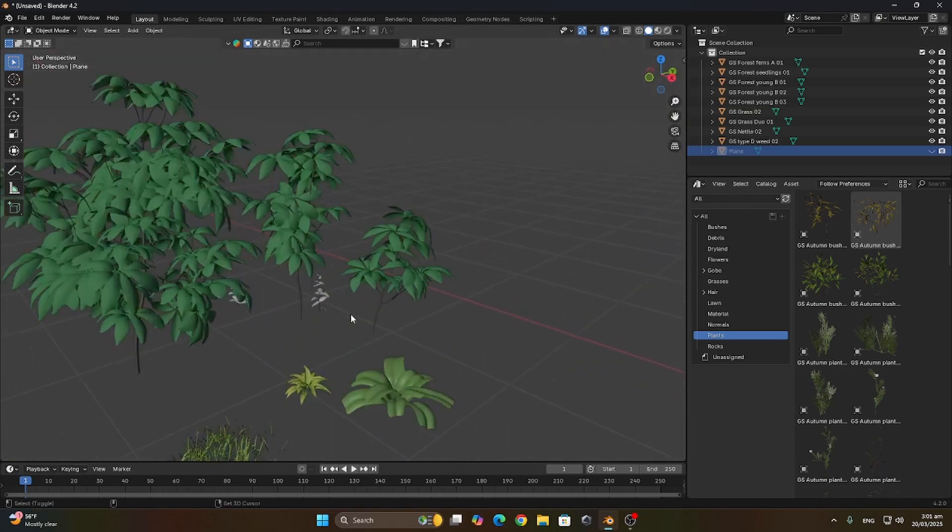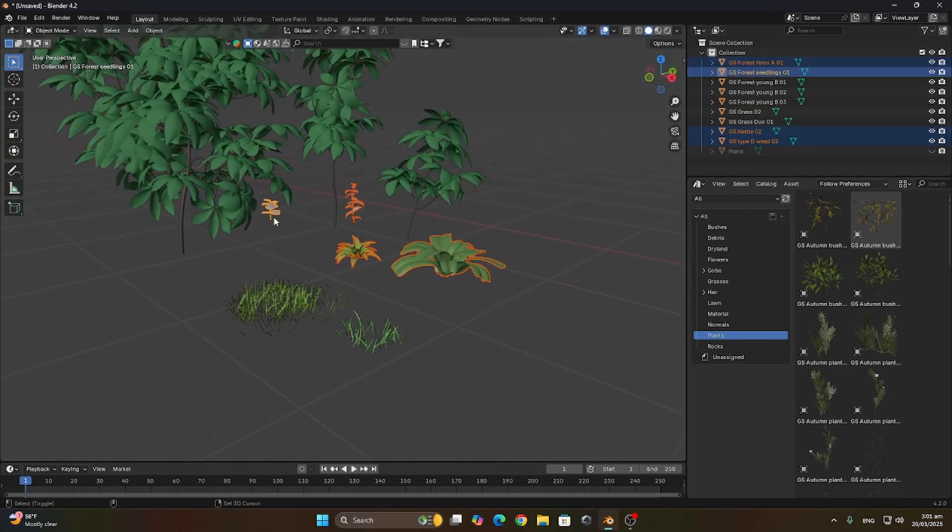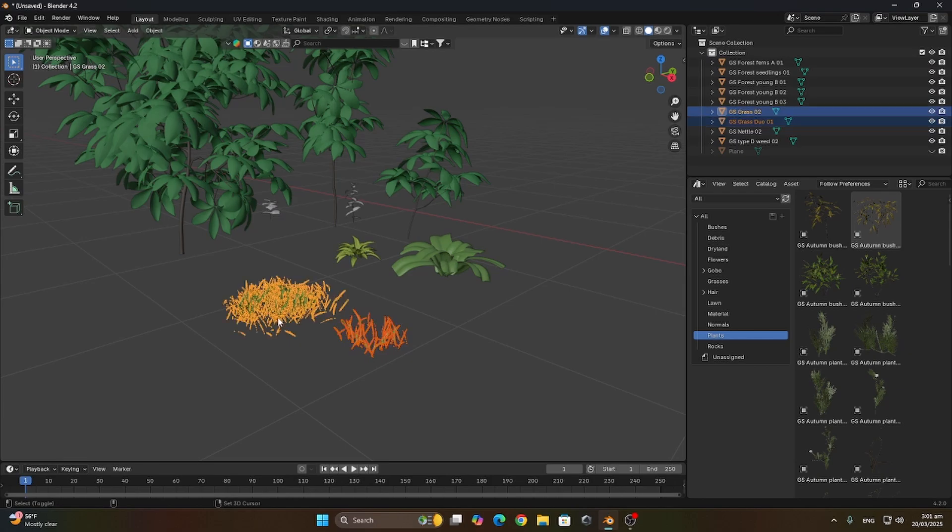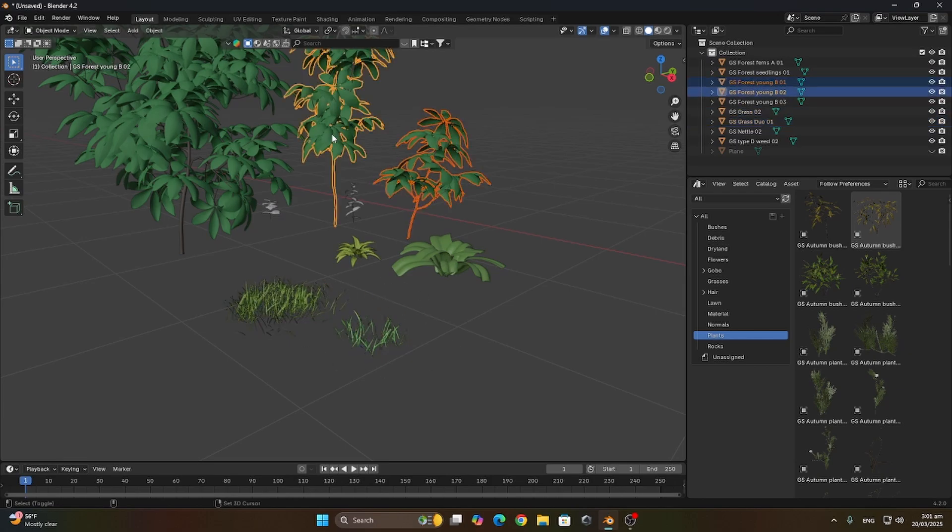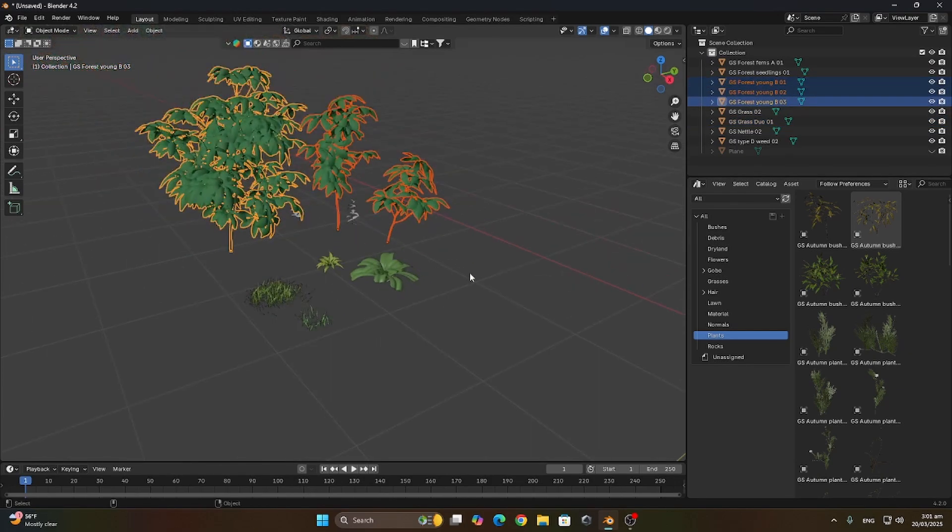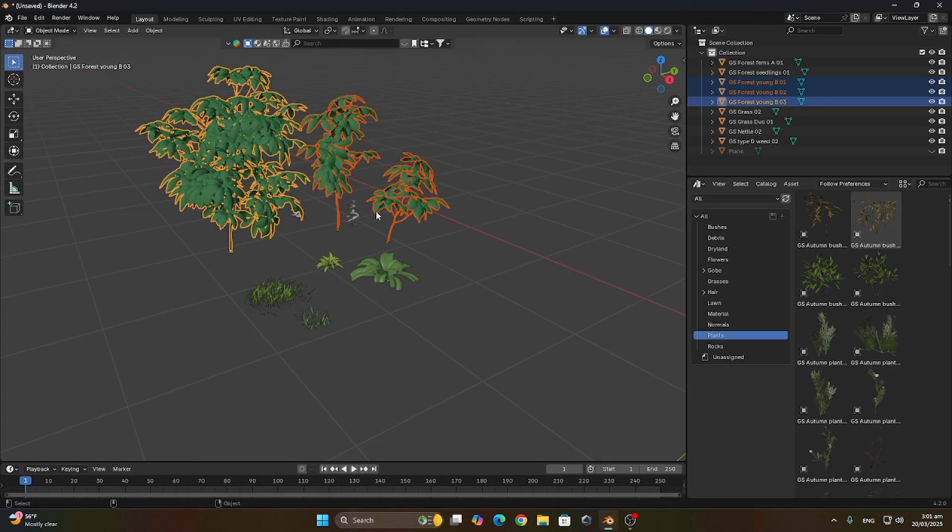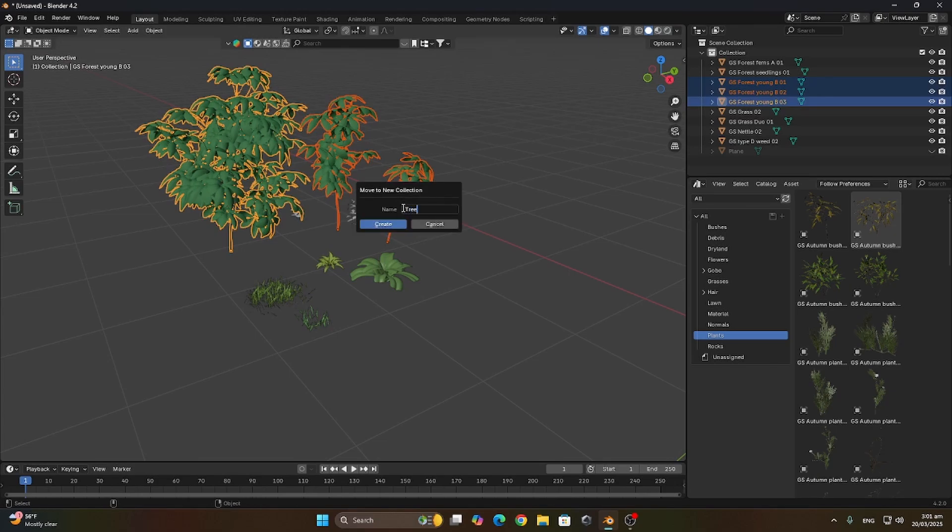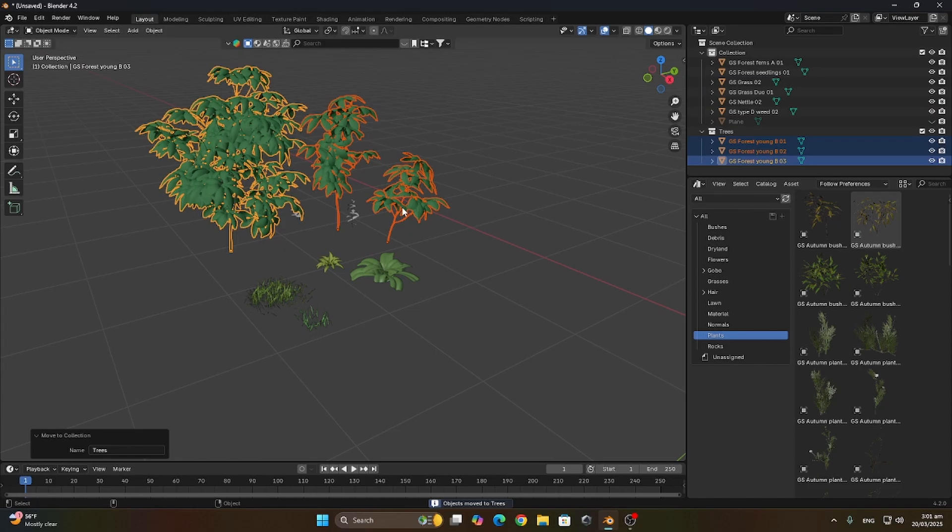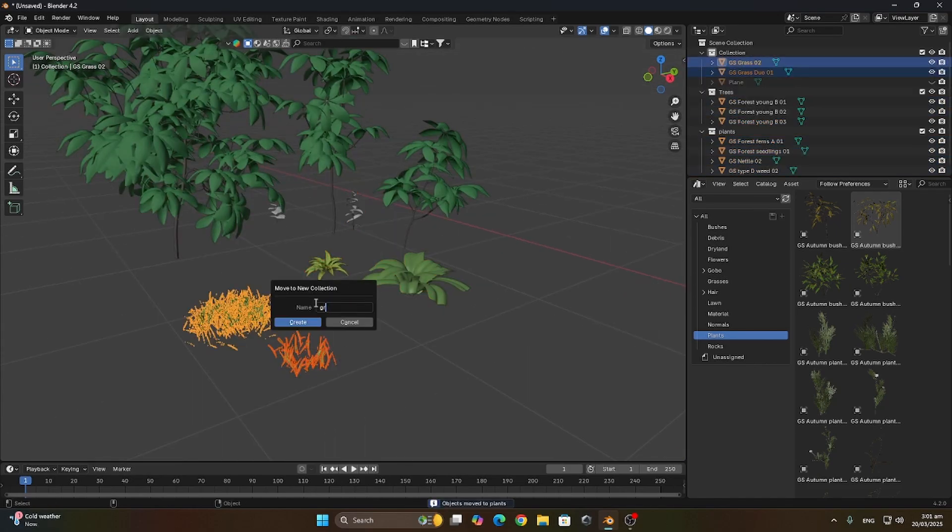We want to assign each of them to our collection group so that we can scatter them each separately according to their collection. Let's select the trees and add them in the trees collection. Let's do the same for the plants and the grass.